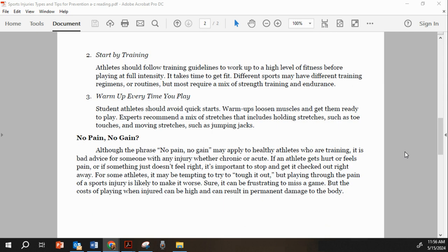Two: start by training. Athletes should follow training guidelines to work up to a high level of fitness before playing at full intensity. It takes time to get fit. Different sports may have different training regimens or routines, but most require a mix of strength training and endurance.